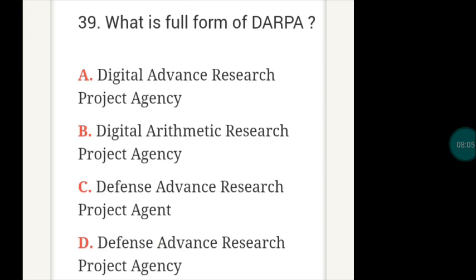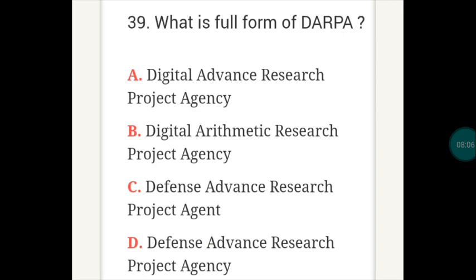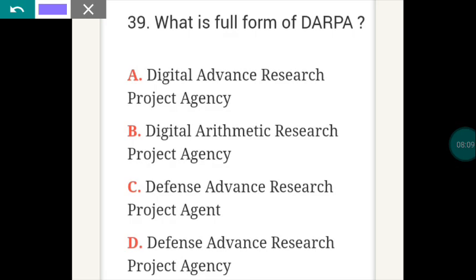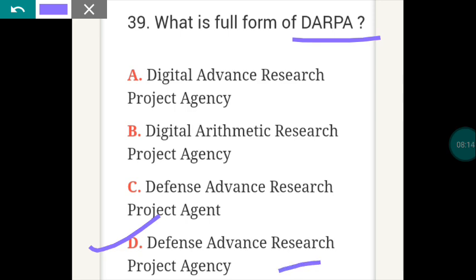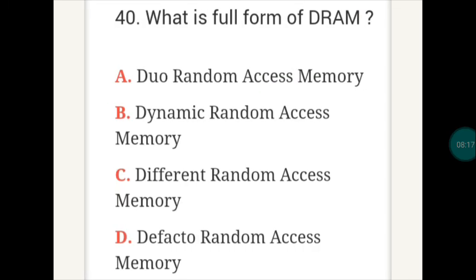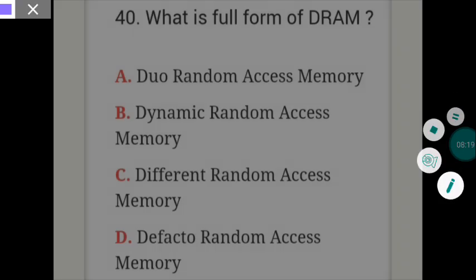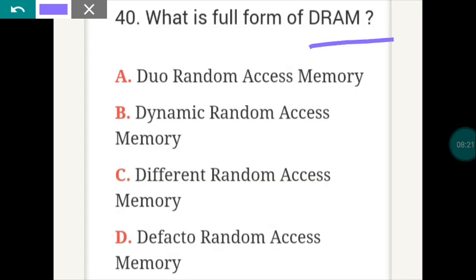The next question: what is the full form of DARPA? The answer is D — Defense Advanced Research Projects Agency. The next question: what is the full form of DRAM? DRAM full form is B — Dynamic Random Access Memory.